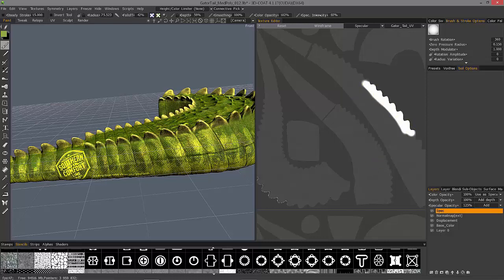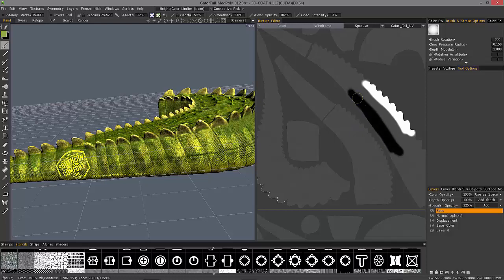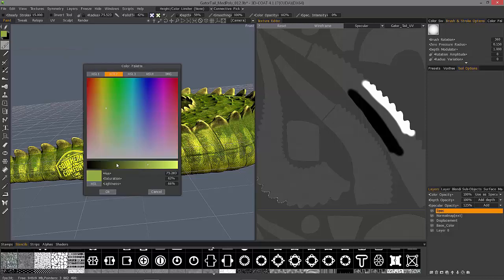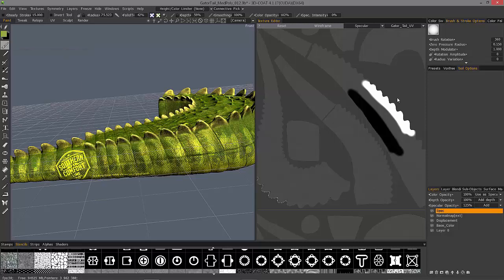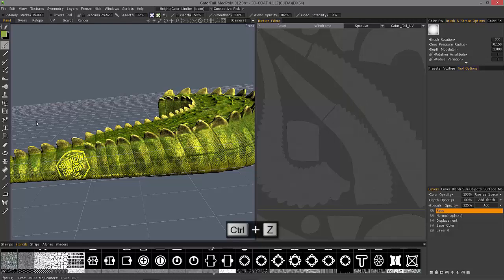Now, if I reduce that down to zero, you'll notice 3D Coat is handling all the color for you. So you don't have to continually go over to your color palette to find the right color. So let me undo a few times.